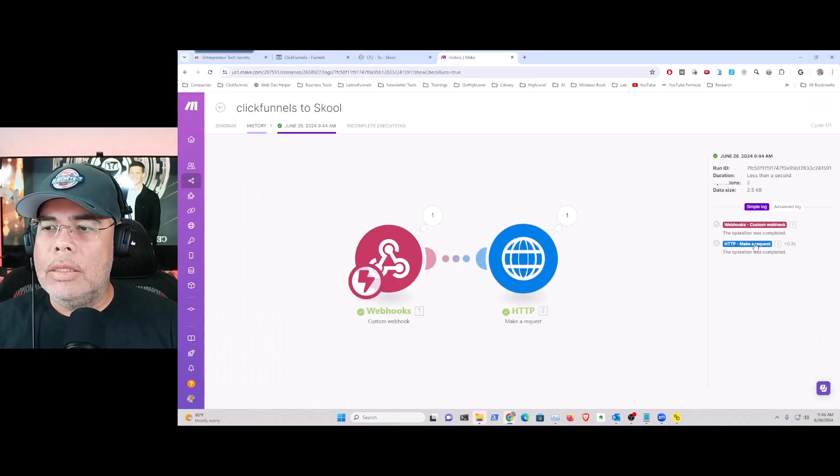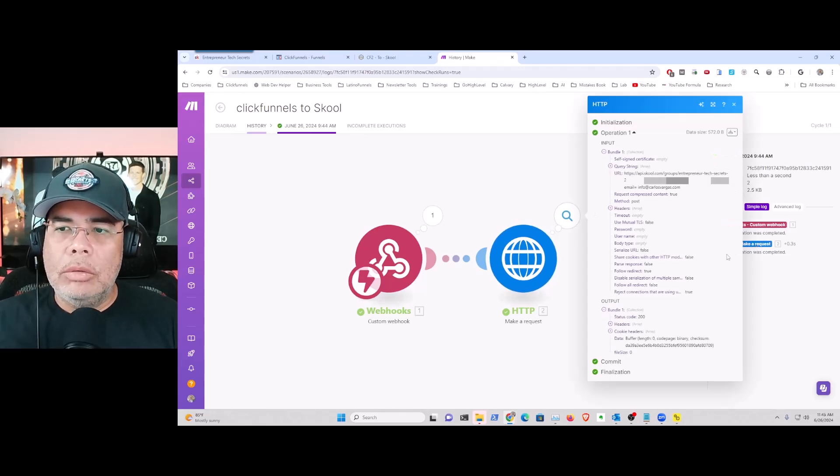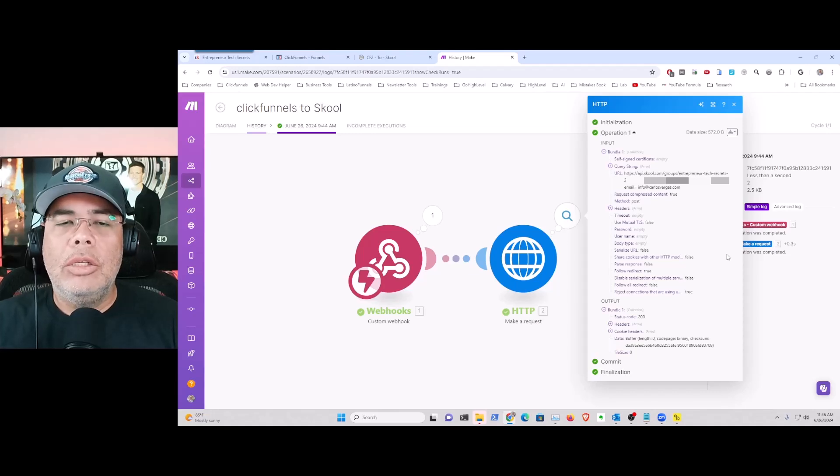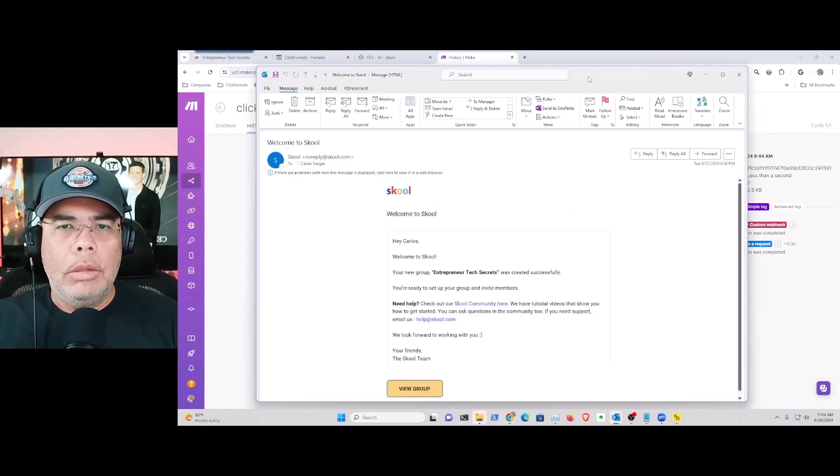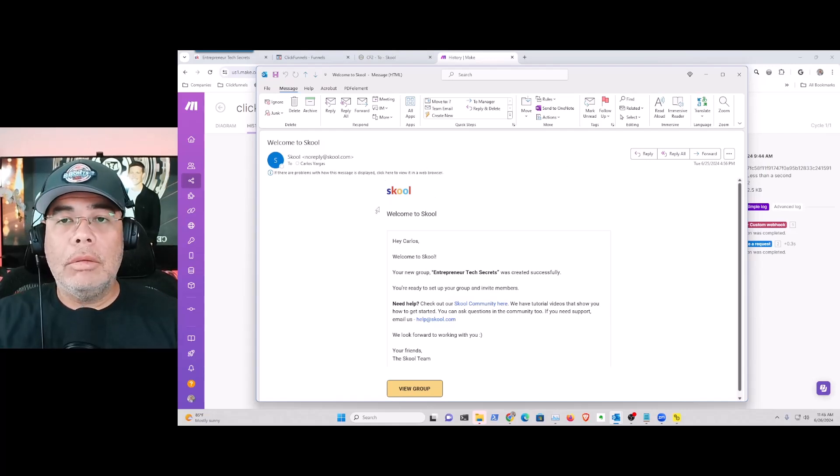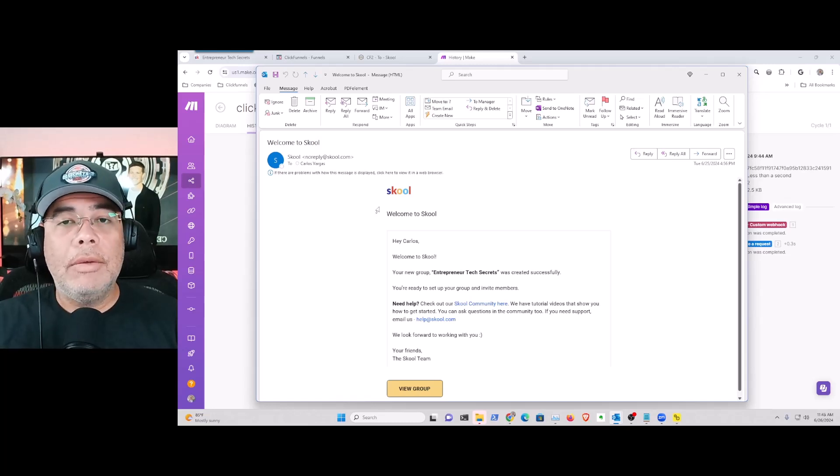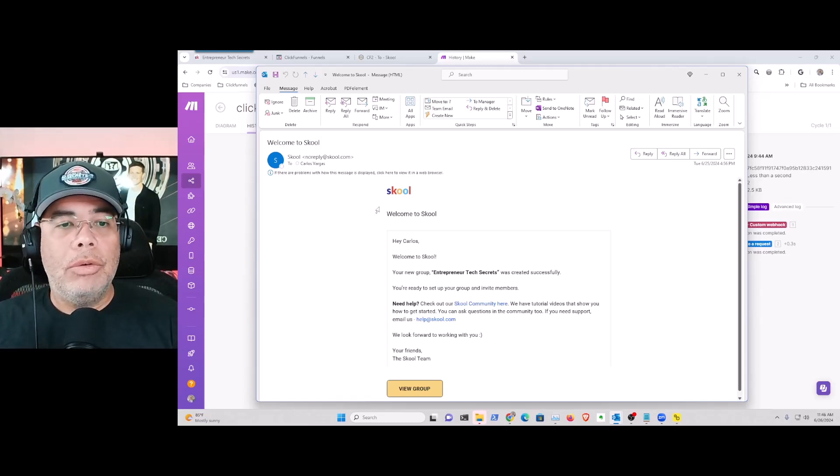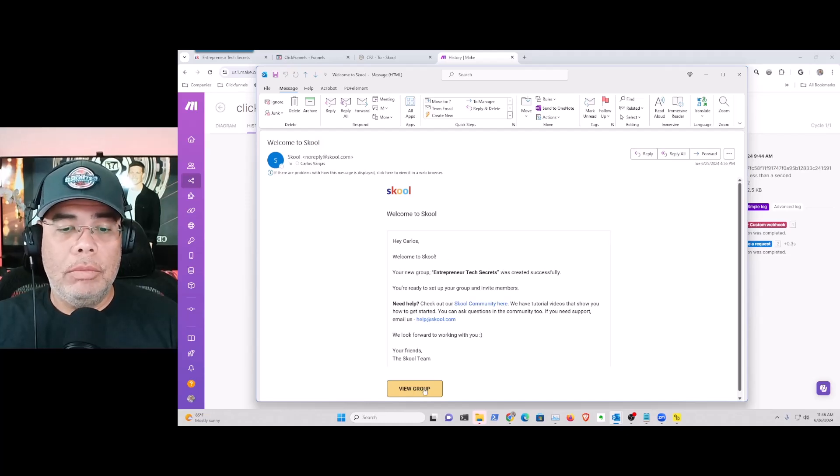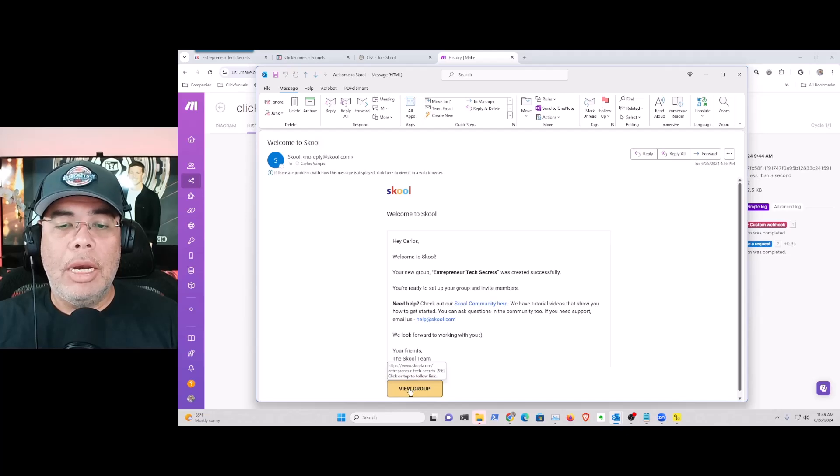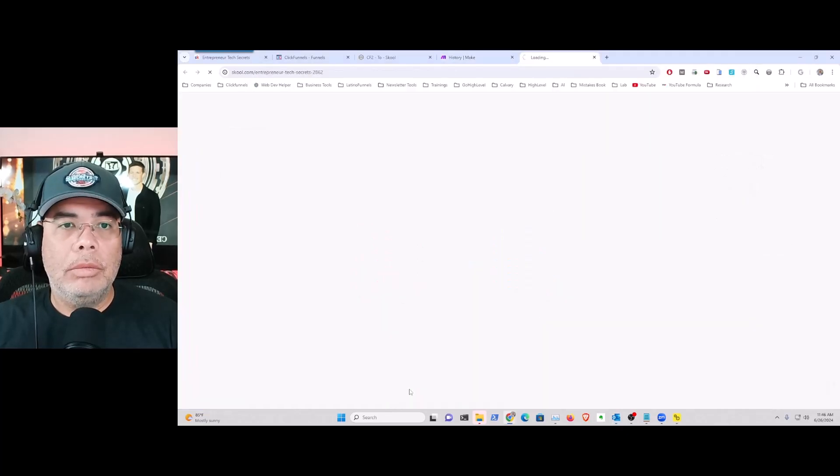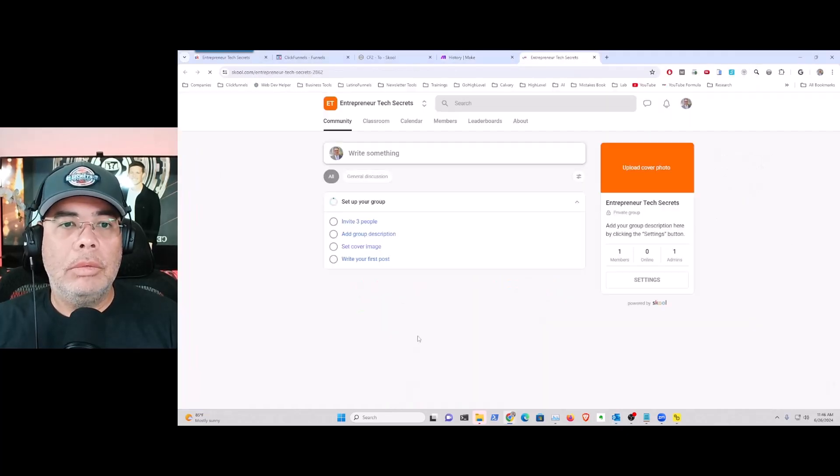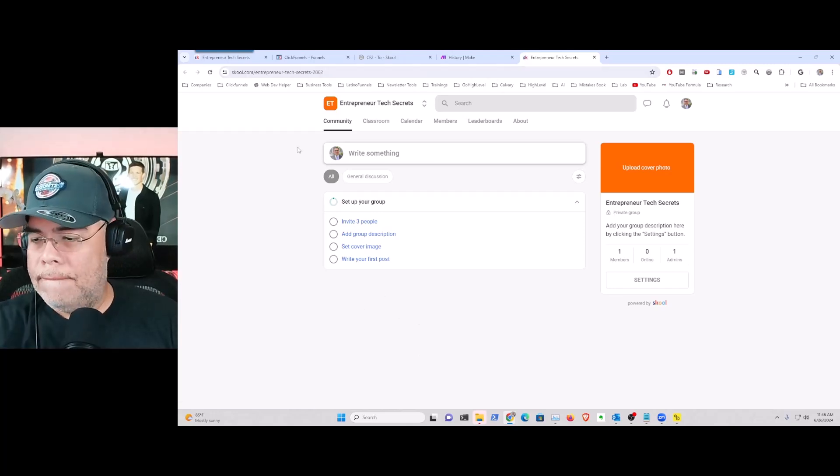And we can see that now it went out to send the request to my School and now I'm going to get an email. So here you have the email that then is coming to me saying hey, it's giving me the details - you are welcome to this new community in School, just click here so you can join. And as soon as I click, they're going to bring me back into this community. So there you have it my friends, how you can connect ClickFunnels to School with a simple webhook.